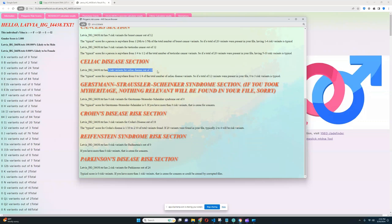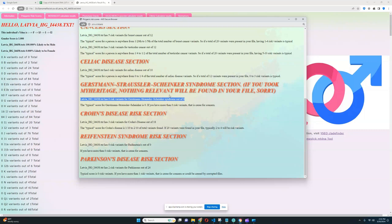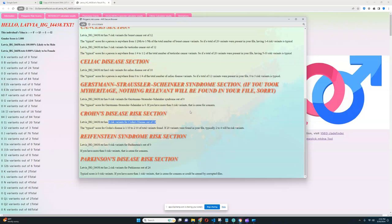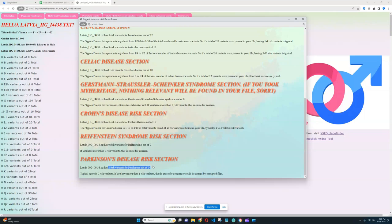1 risk variant for celiac disease out of 10, which is quite good as well. Nothing relevant was found for Gerstmann-Sträussler-Scheinker syndrome, so definitely really good. Well, not that it's good, it's just that there's not much data. And 3 risk variants for Crohn's out of 18, which is quite typical, quite good. Reifenstein's nothing was found, and he's got 2 risk variants for Parkinson's out of 24. Once again, quite typical result.